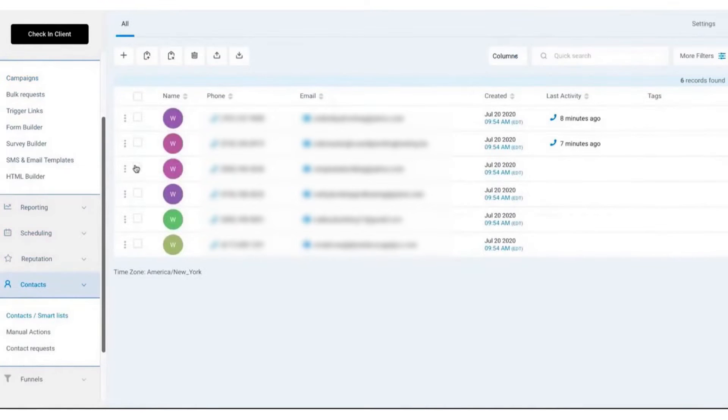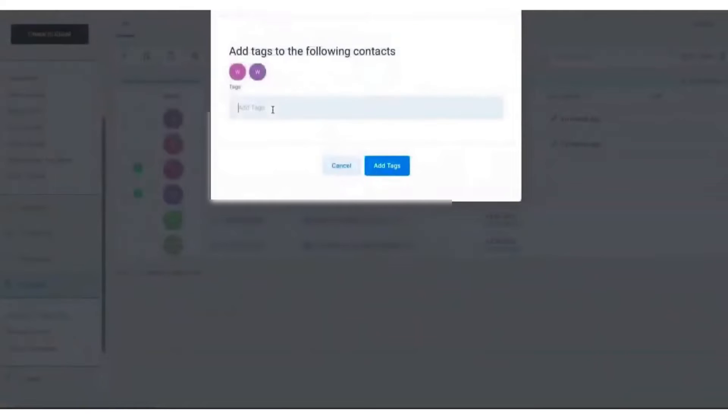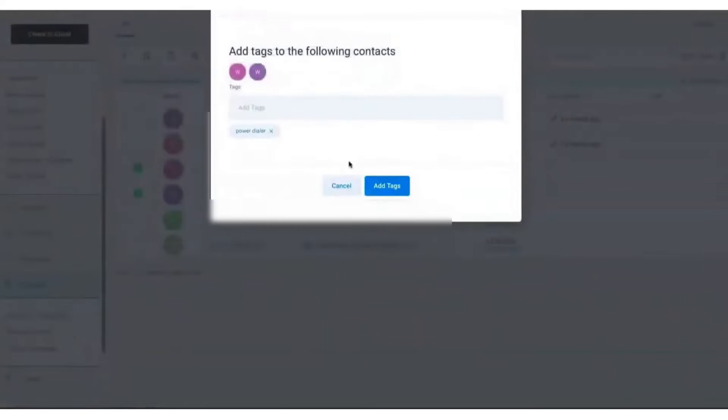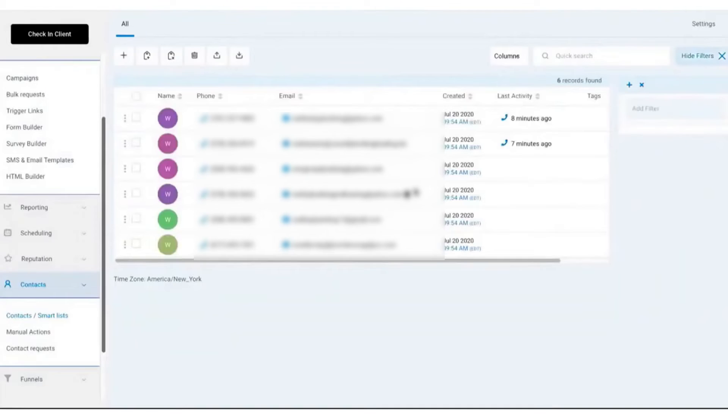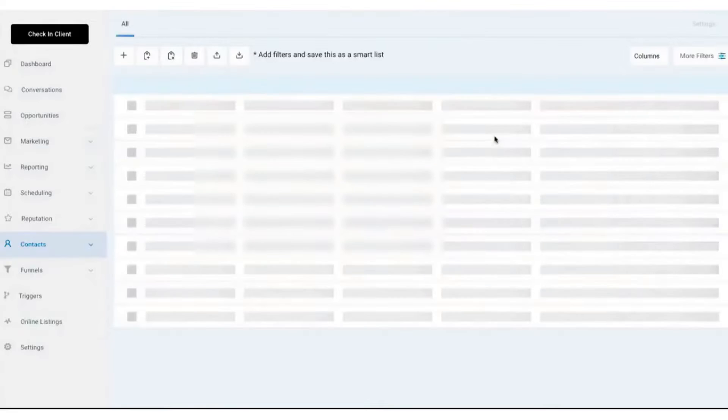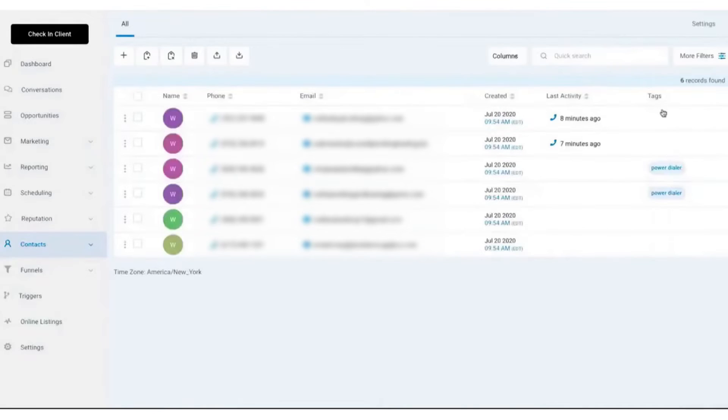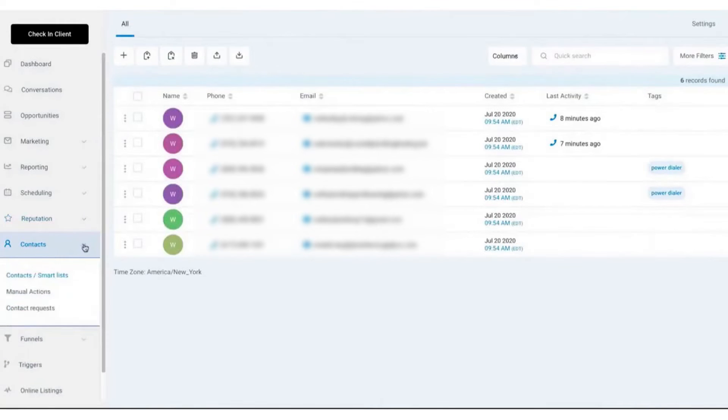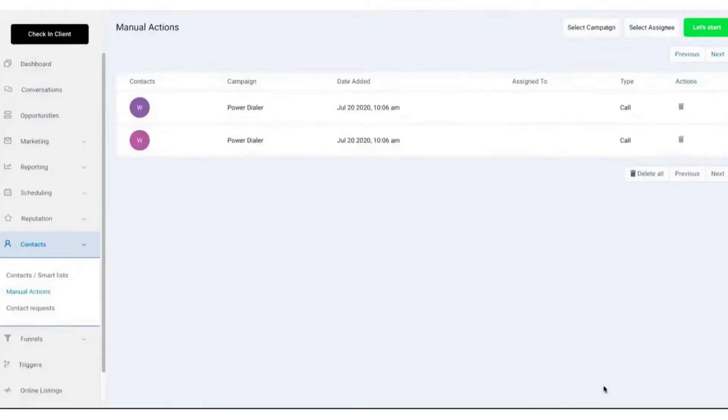It allows sales teams to track interactions with potential customers including calls, messages, and emails. It's invaluable for understanding a prospect's journey from first contact to eventual conversion. Additionally, it provides detailed analytics and reporting to help measure the success of your cold calling campaigns. Overall, Go High Level is a comprehensive solution that aims to simplify the often complex and time-consuming process of cold calling.